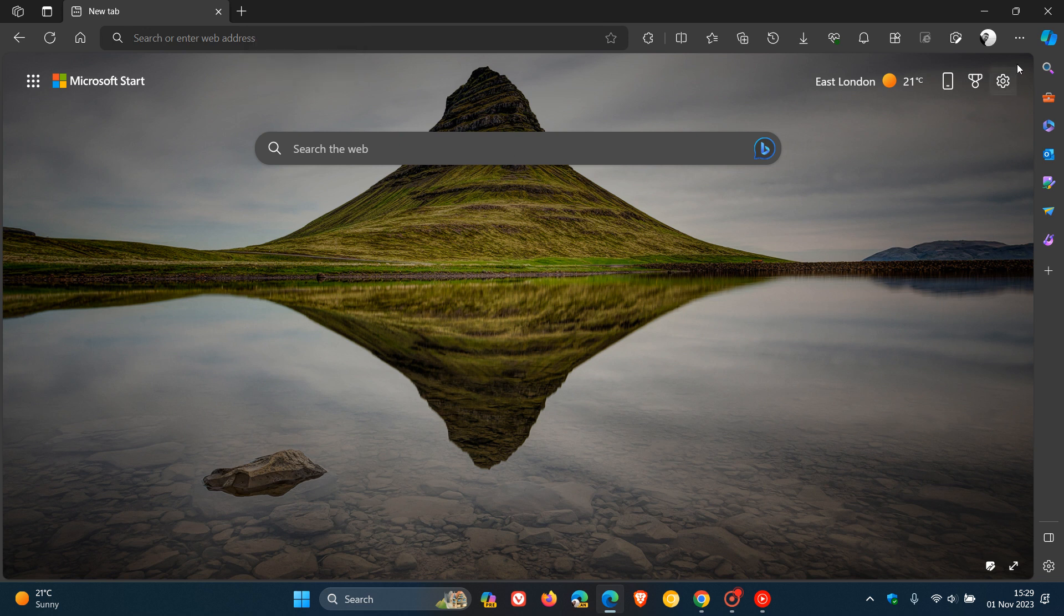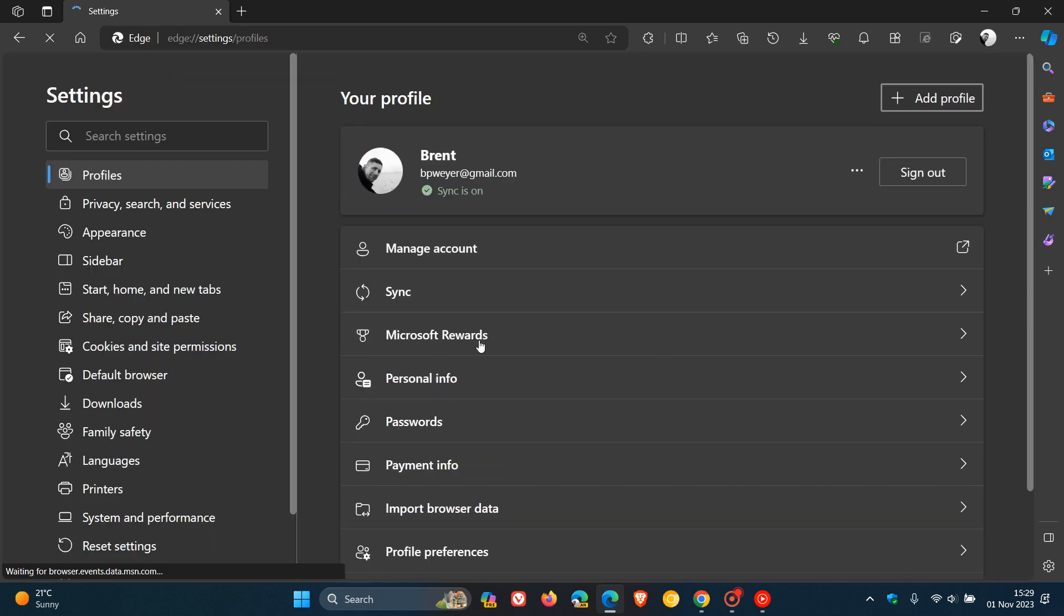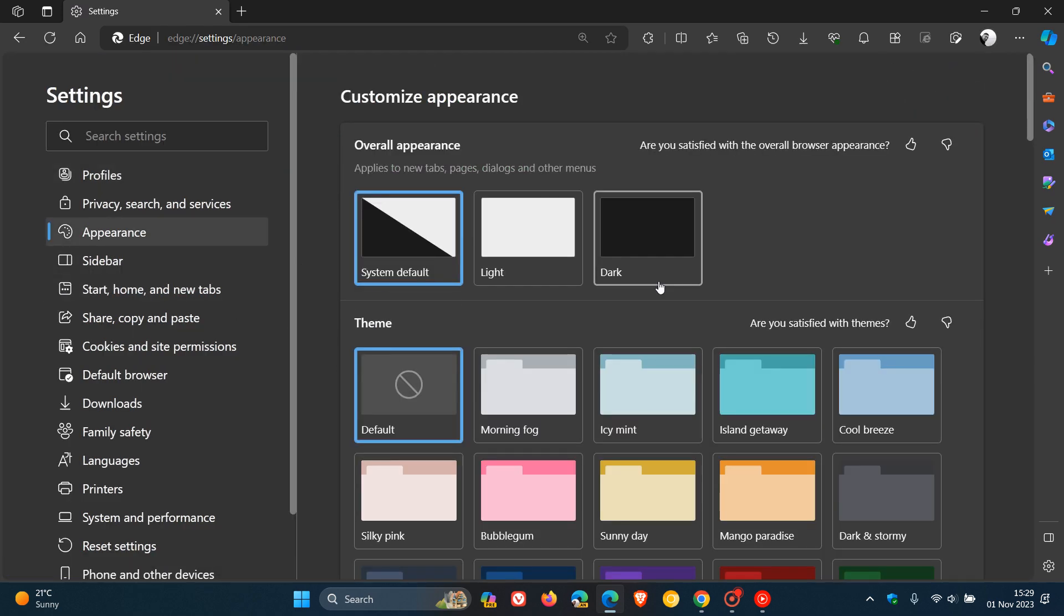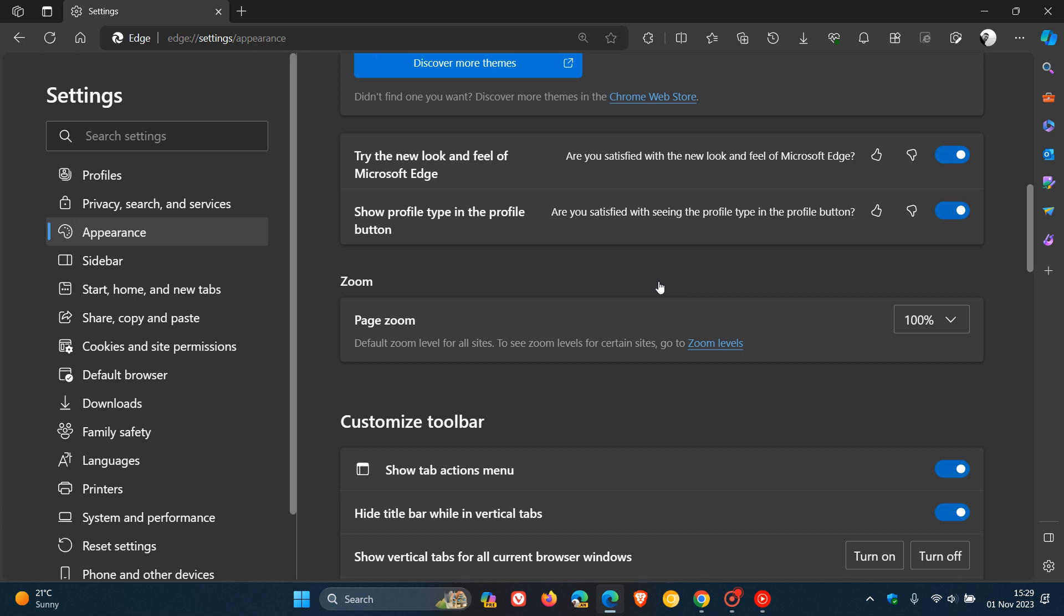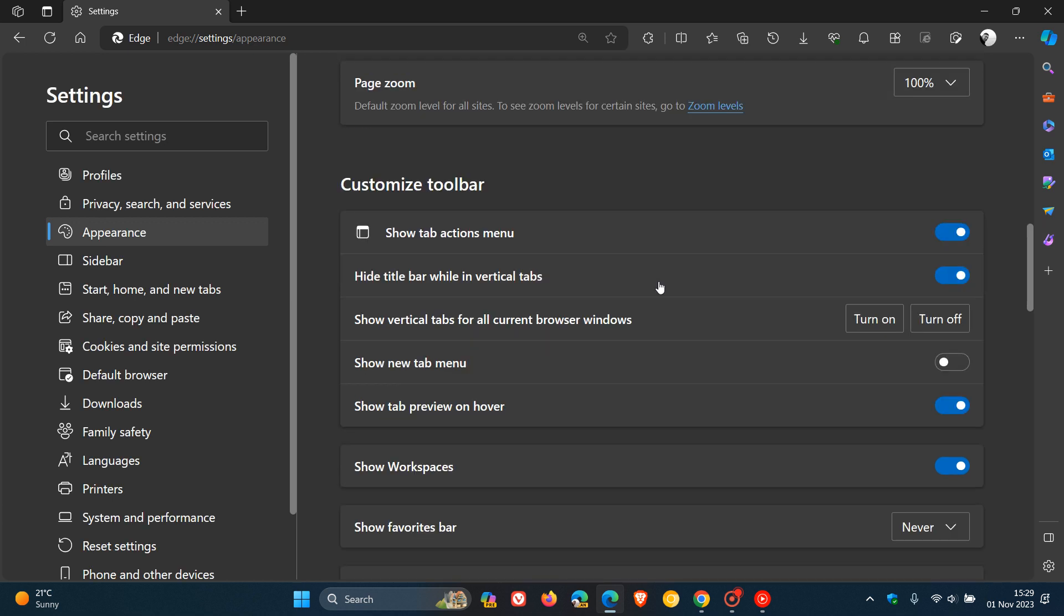And something else to take note of, if you want to re-enable it, we just head back to our settings. Head over to the Appearance page and if we scroll down here, you will see a new entry. Show new tab menu. And there we go. We can toggle that on.